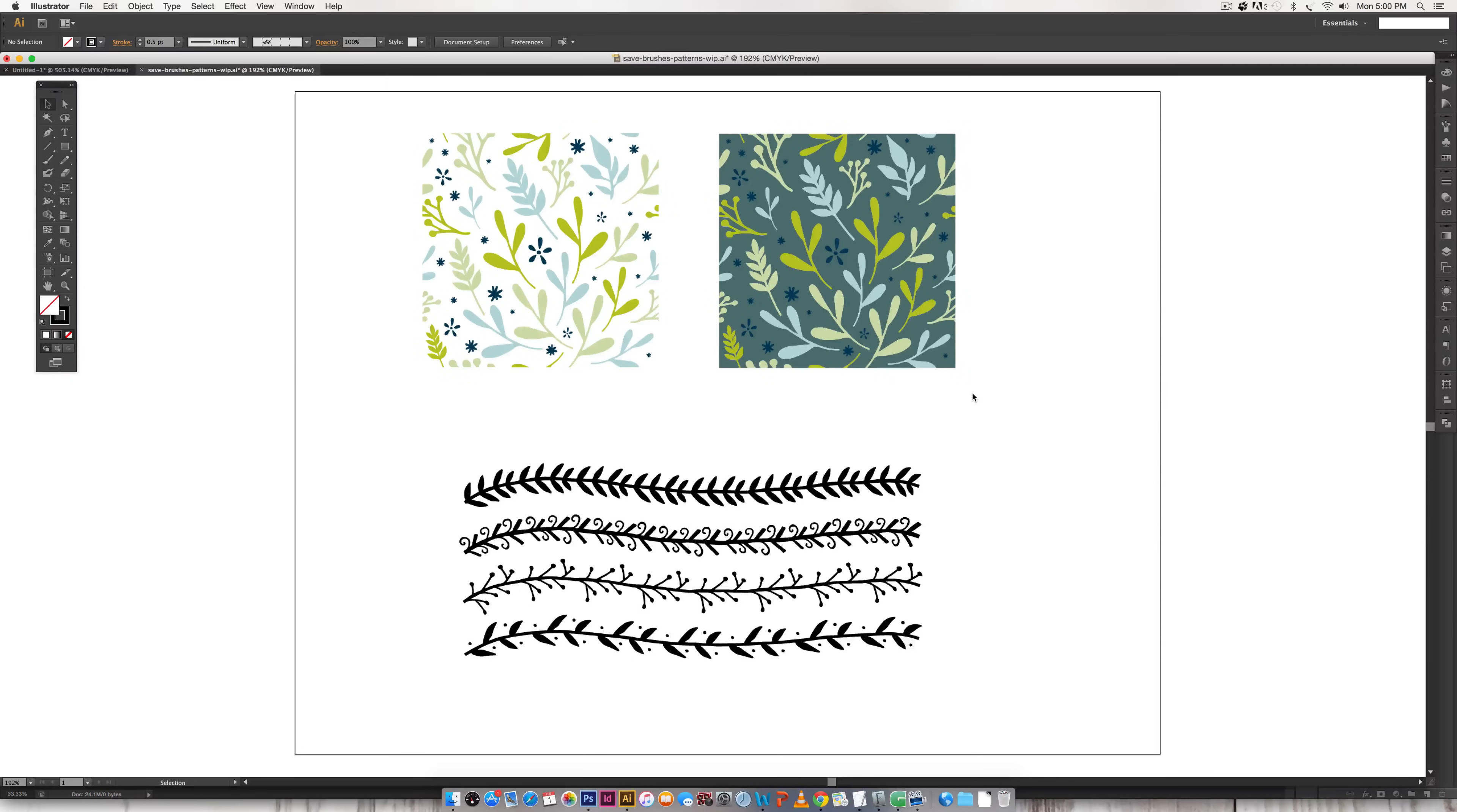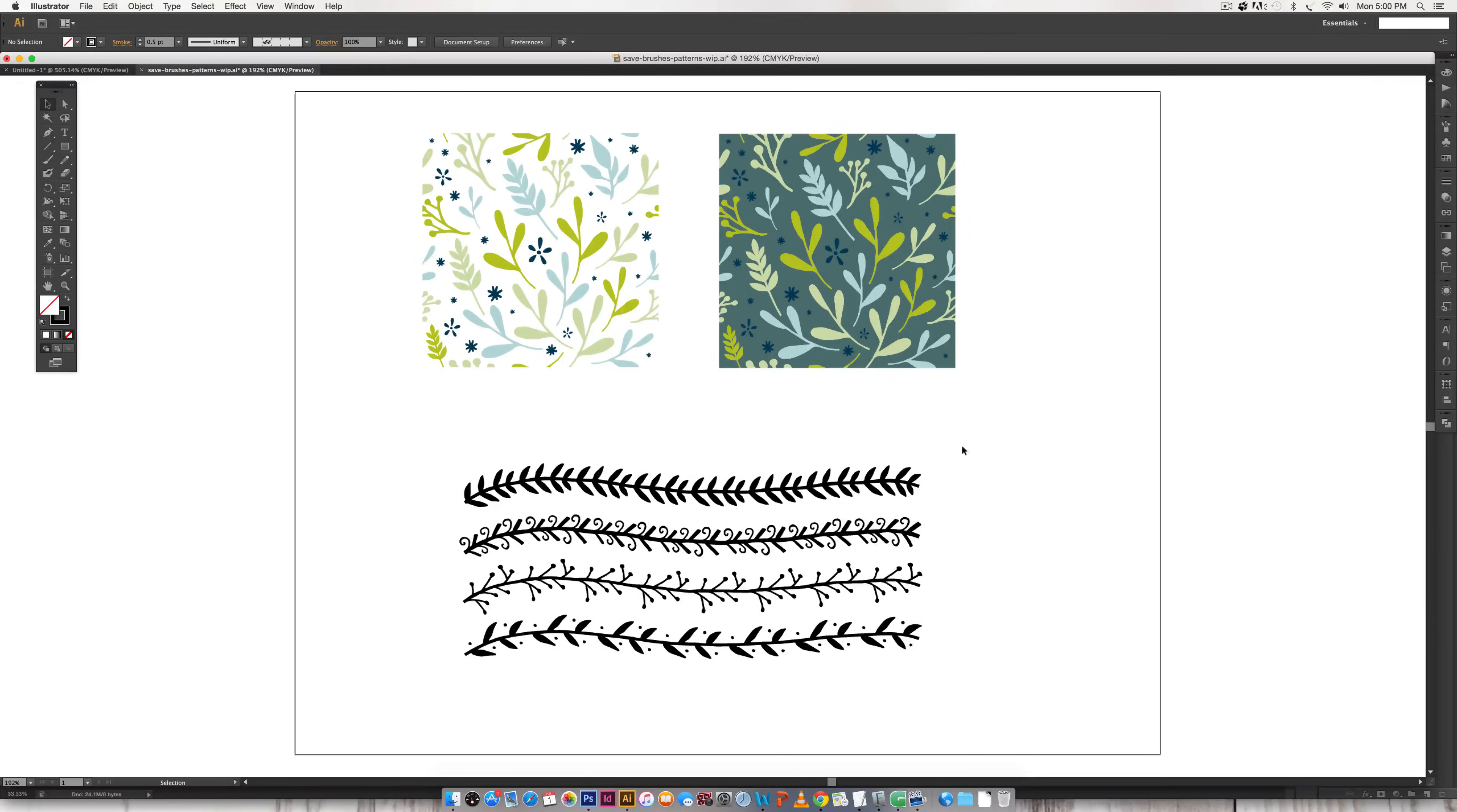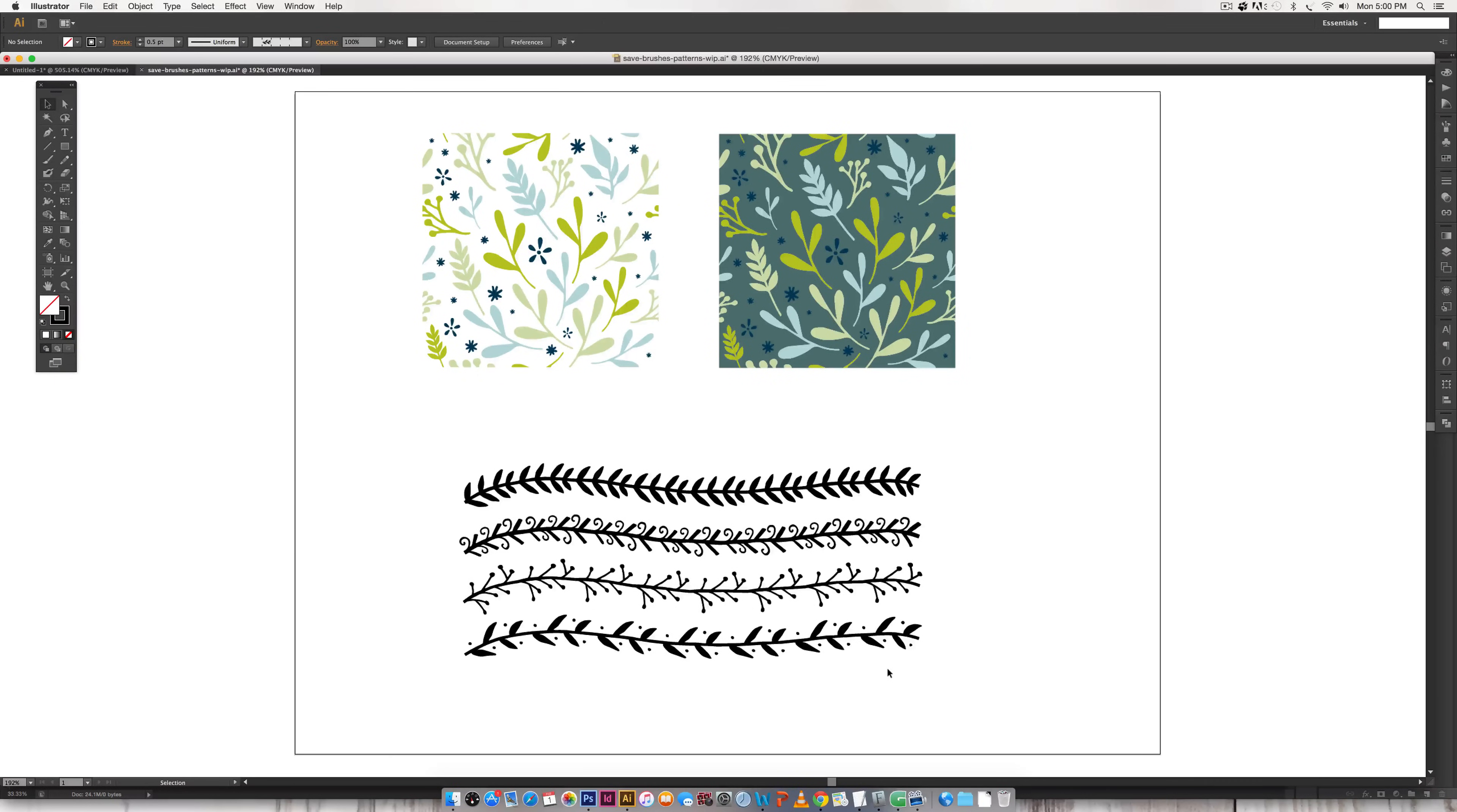So on screen you can see I've pulled in the patterns from the seamless pattern tutorial right up here and then these are brushes from the pattern brush tutorial that I've brought in and I'll link to both of those if you want to check out those tutorials.